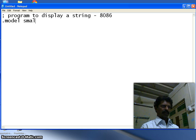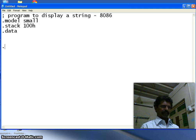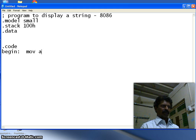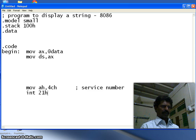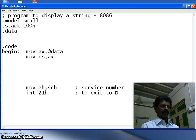The first directive is MODEL, then the second directive is a STACK of 256 memory locations. Then DATA, which we shall define later. Then the CODE segment, with a label called 'begin'. We move AX with the starting address of the data segment, then move AH register for the service number, and call interrupt 21h. Then exit to the disk operating system, and END with the label. This is the skeleton we have written.